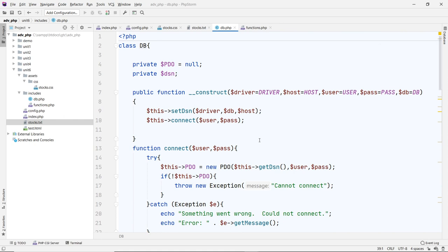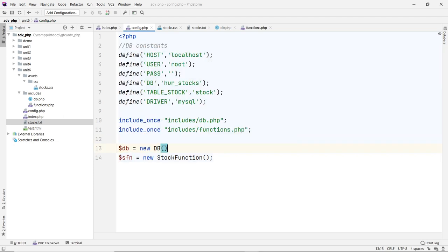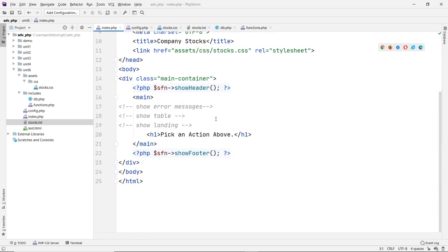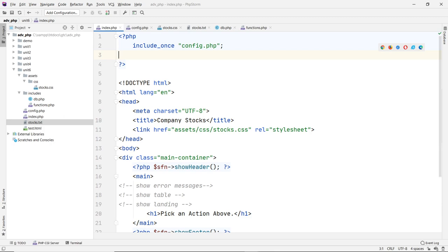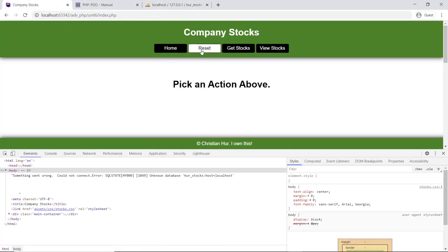This is pretty much done for our database class. Later when we make the actual queries, we'll see if it works and fix anything if needed. In the config file, include and instantiate `new DB()` using the default constants. Let's run the code to make sure there are no errors — and we're good. In the next video, we'll read a text file and pass that data over to the database.